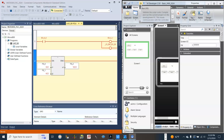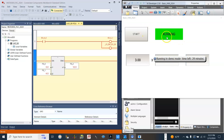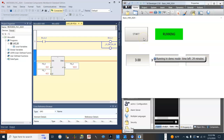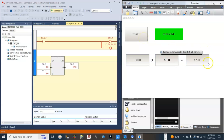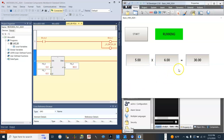Let's test the HMI application. This is B3_00, this is B3_01. Start — running. Stop — off. Start again — running. This is F8_0, this is F8_1, and this is F8_2. 5 times 6 equals 30. And this should be it for this video.